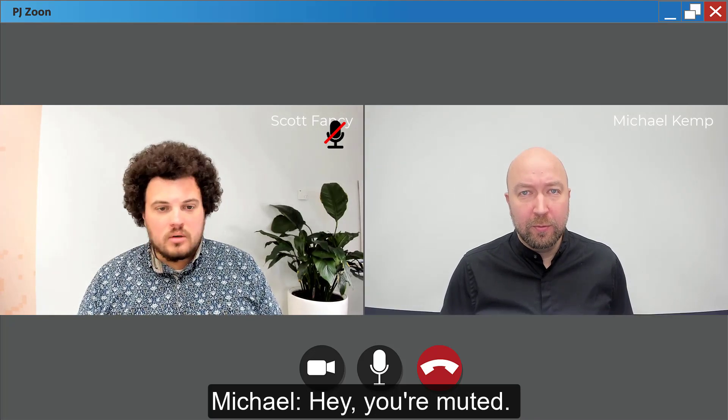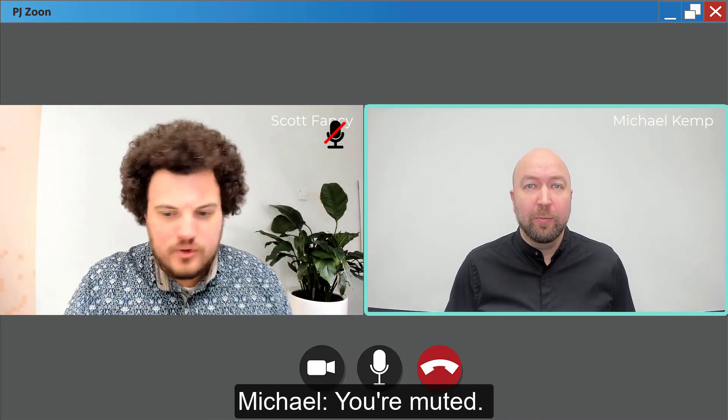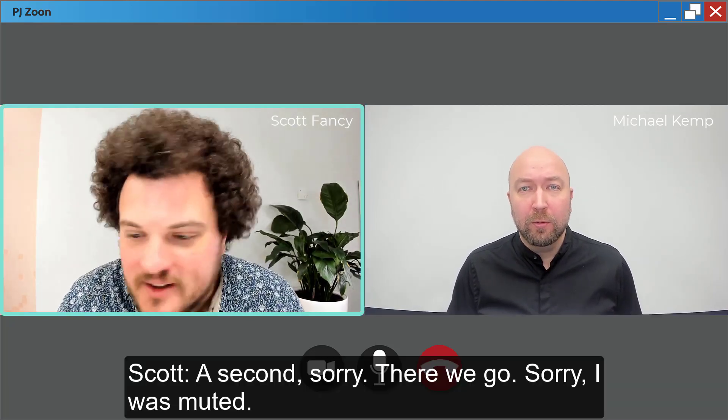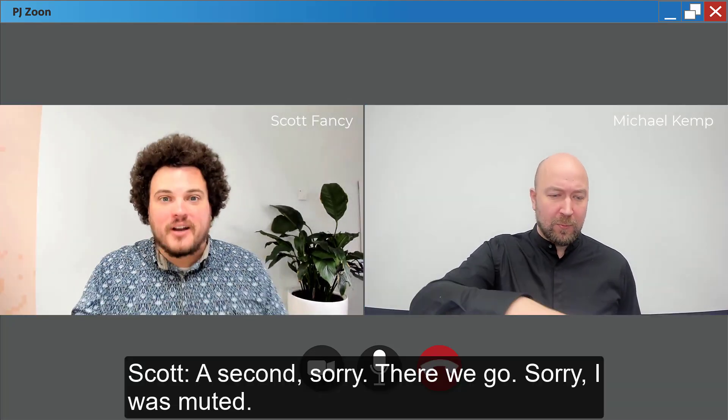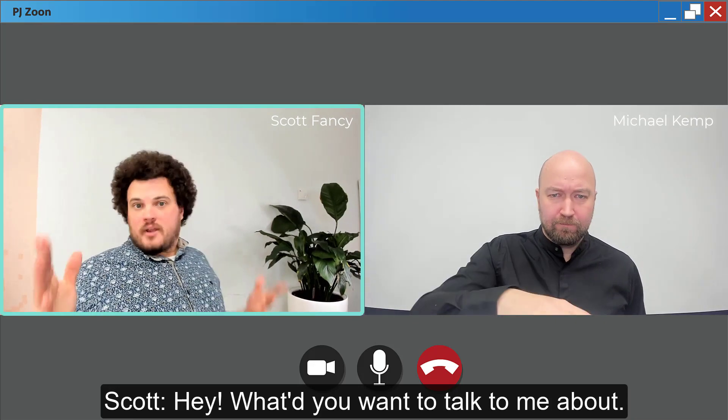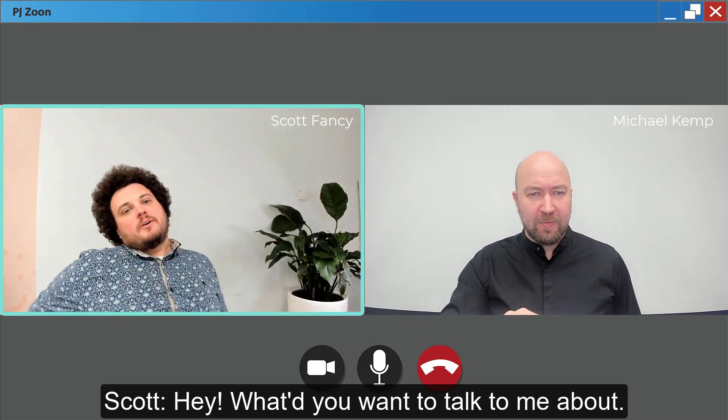Hey, you're muted. You're muted. Sorry. There we go. Sorry, I was muted. Hey, what do you want to talk to me about?